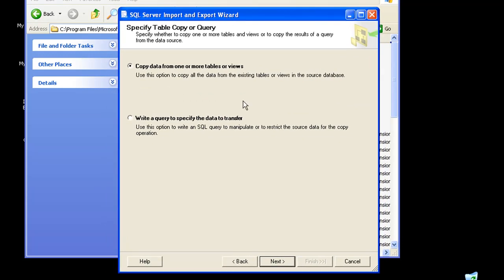In this step, I'm given two options: either I could copy data from one or more table or views, or actually write a query.